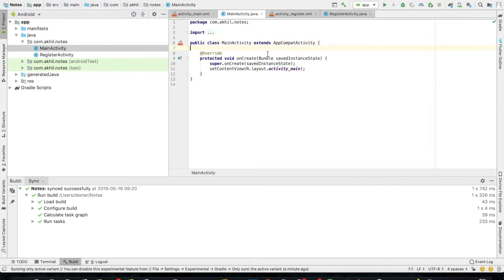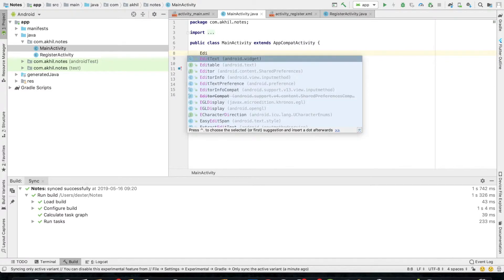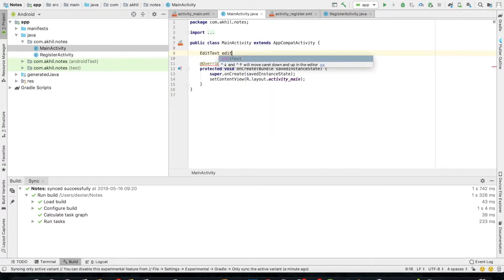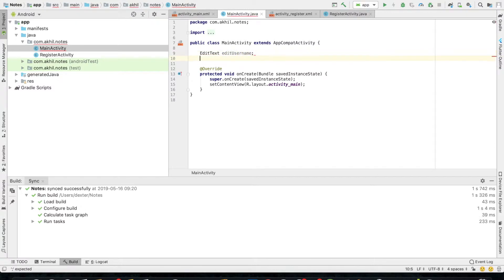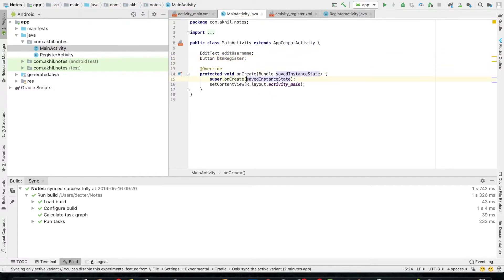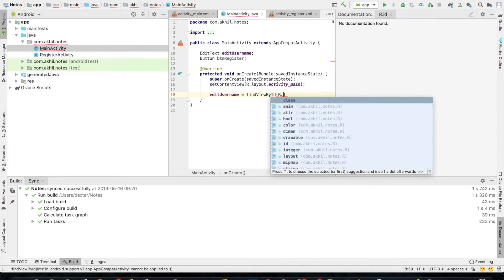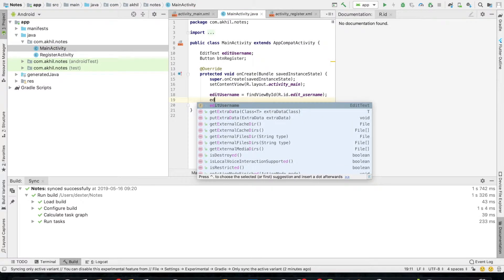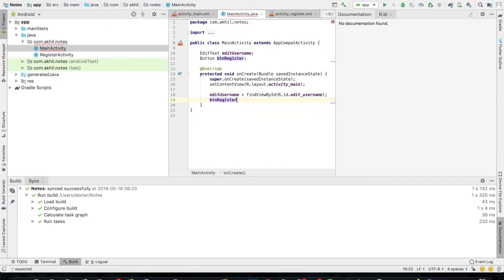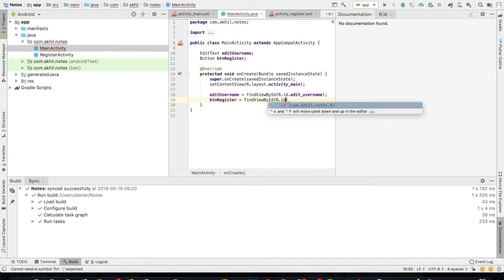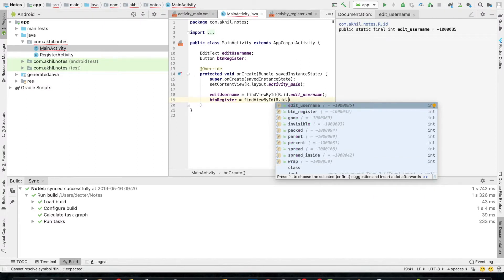I'll go to the main activity and create my EditText variable as edit_user_name and button. The button name will be btn_register. In the onCreate method, I'll give edit_user_name the reference — that is R.id.edit_user_name — and give the reference to the button, that is button_register equals to findViewById R.id.btn_register.